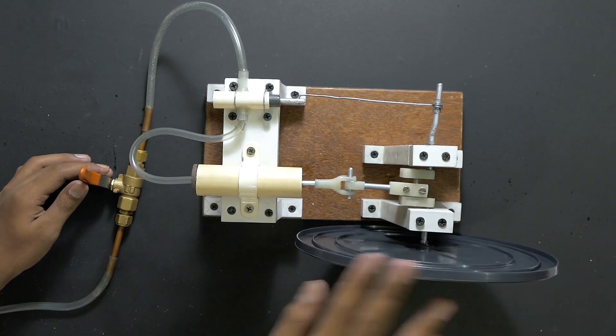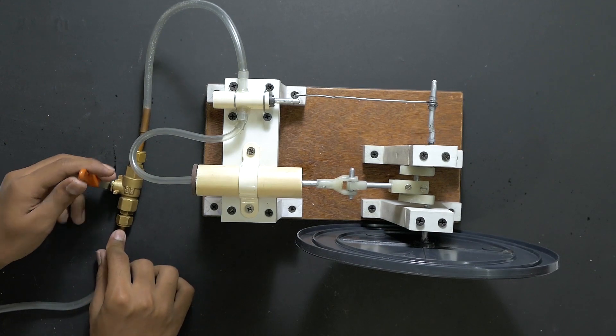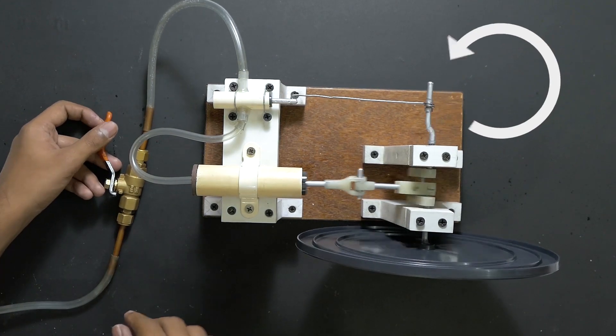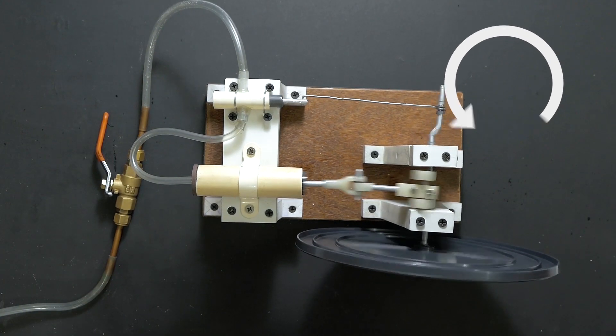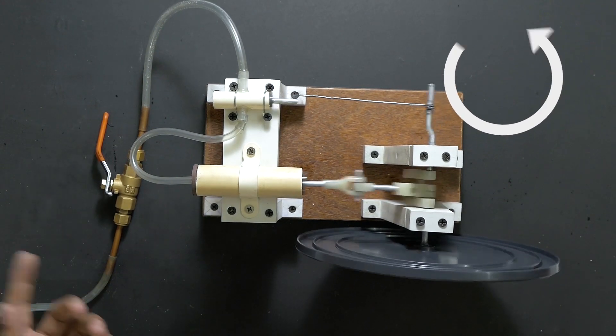Let's see. 3, 2, 1. You can see it's going counterclockwise.